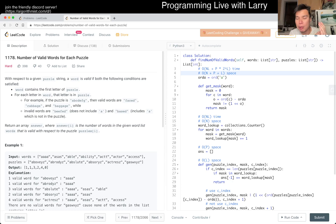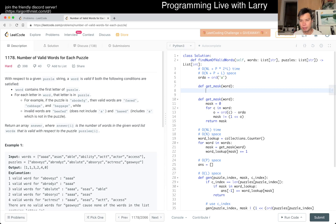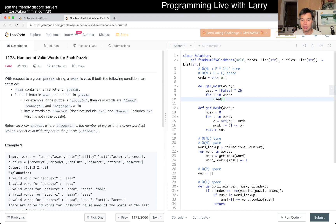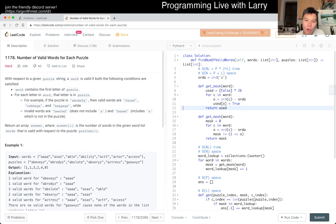You can write a get_mask function: create an array of 26 booleans, one for each letter. For each character C in a word, convert it to a value between 0 and 25, then set that index to true, and return the array. Then you convert that boolean array to a bitmask integer. The reason you use a bitmask instead of a boolean array is for efficiency — you can put it in a hash table and lookups are faster.